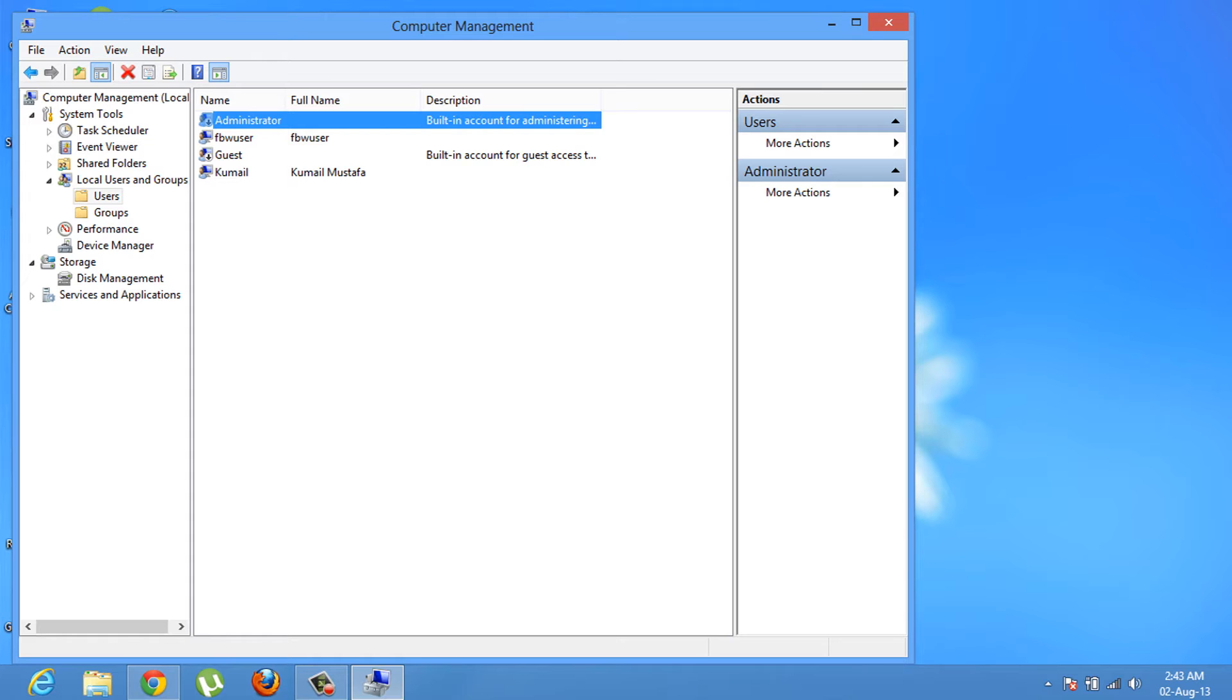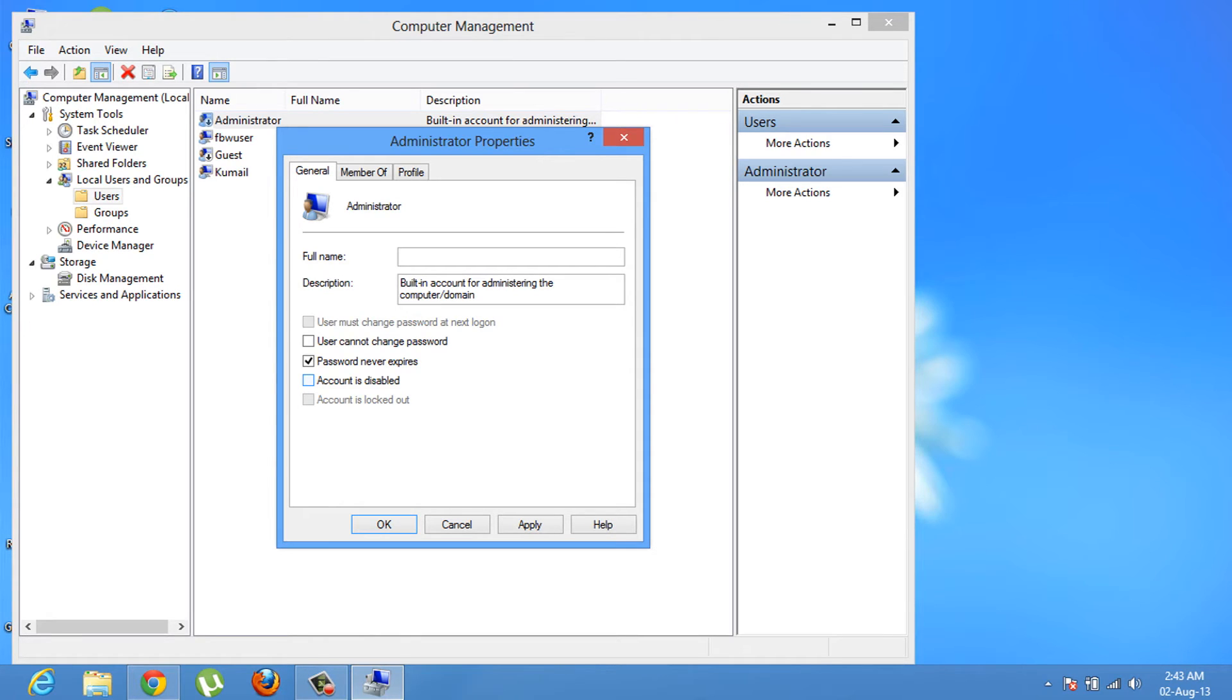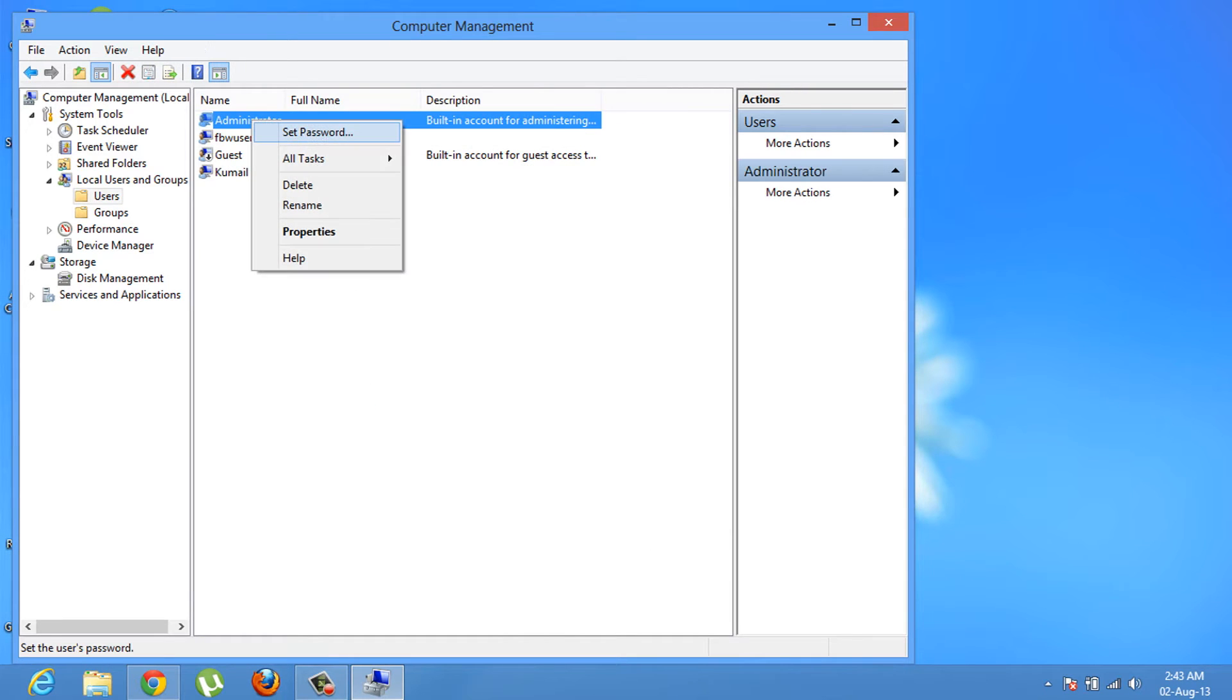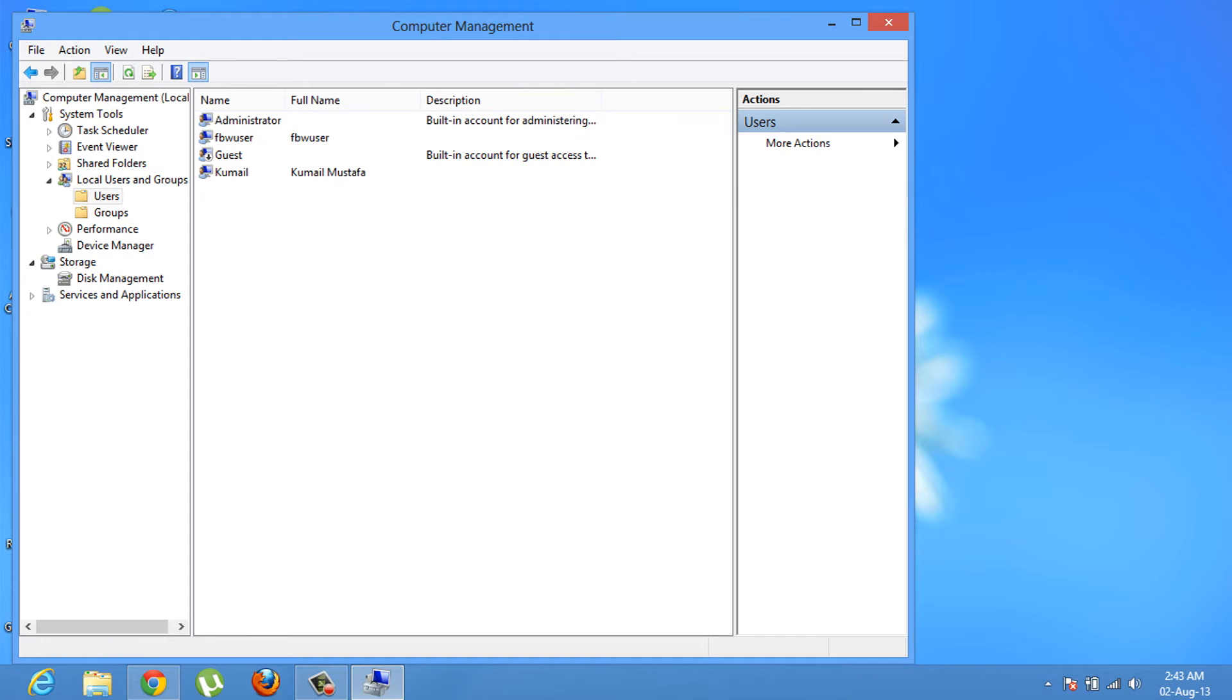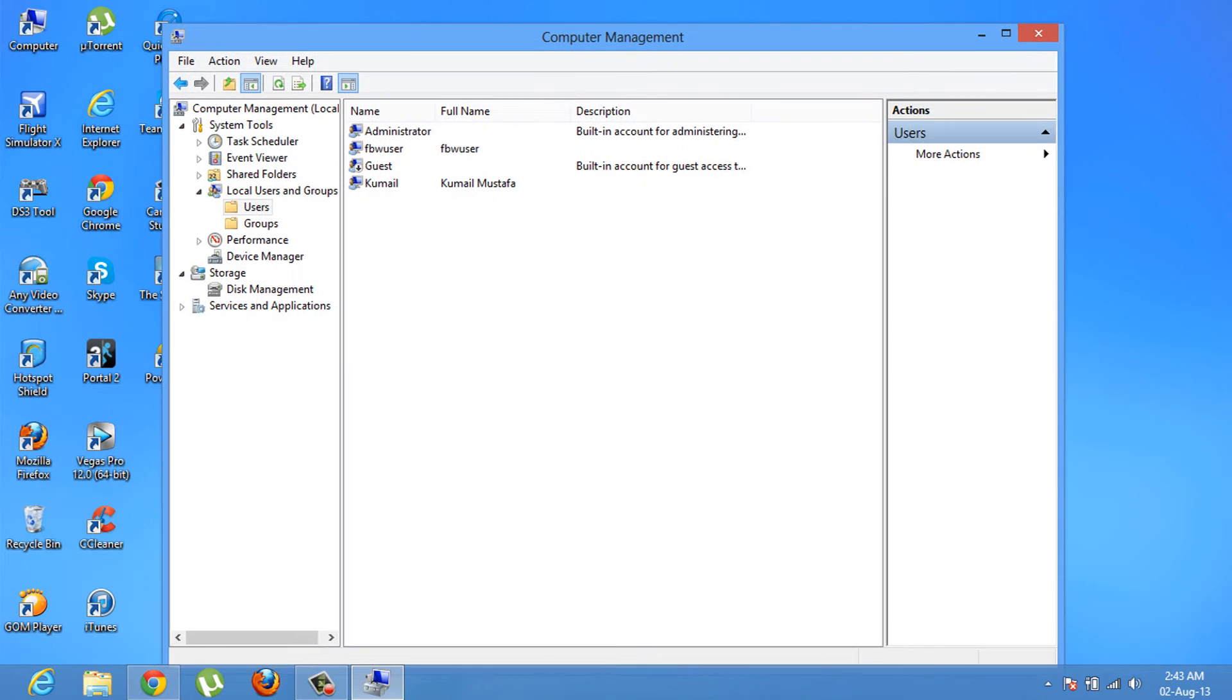Just right-click on it, click Properties, and uncheck the 'Account is disabled' checkbox, then press OK. I suggest that you create a password to be safe so no one can hack it, but it's your decision.